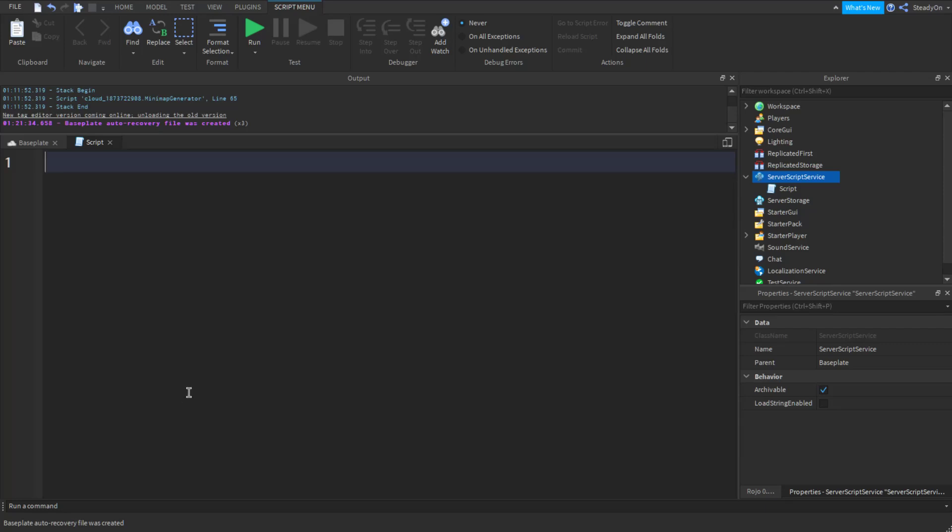Hey StudioN here, welcome to another 60 second scripting video. Today we're going to be going over string.sub, which is essentially a way of cutting down a string into a shorter length.